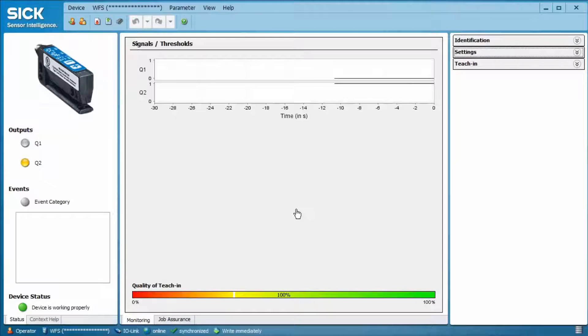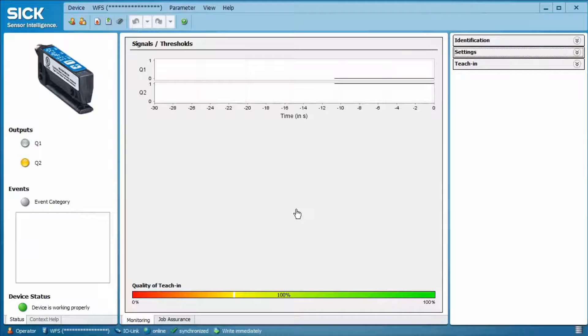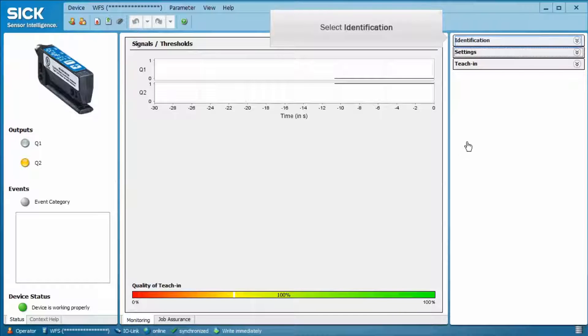Three tabs are displayed: Identification, Settings and Teach-In. Clicking on Identification, the general information about the sensor is shown.